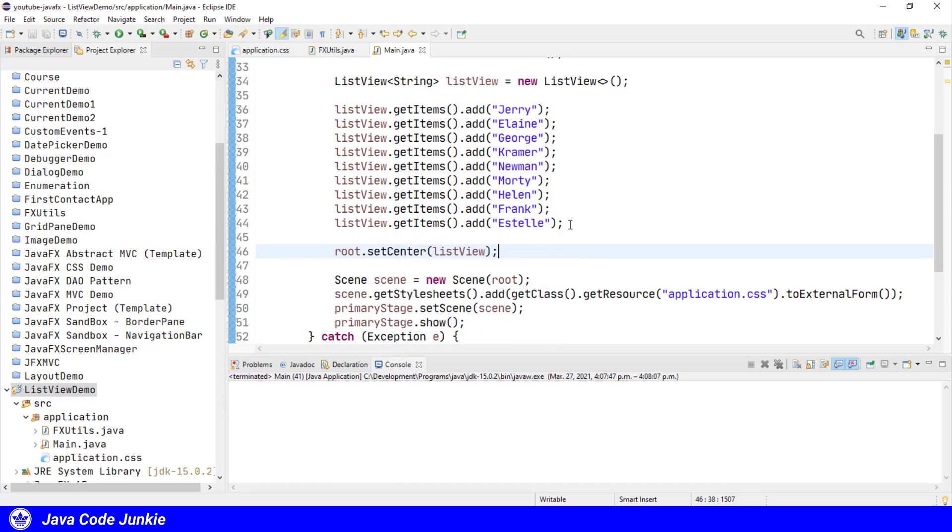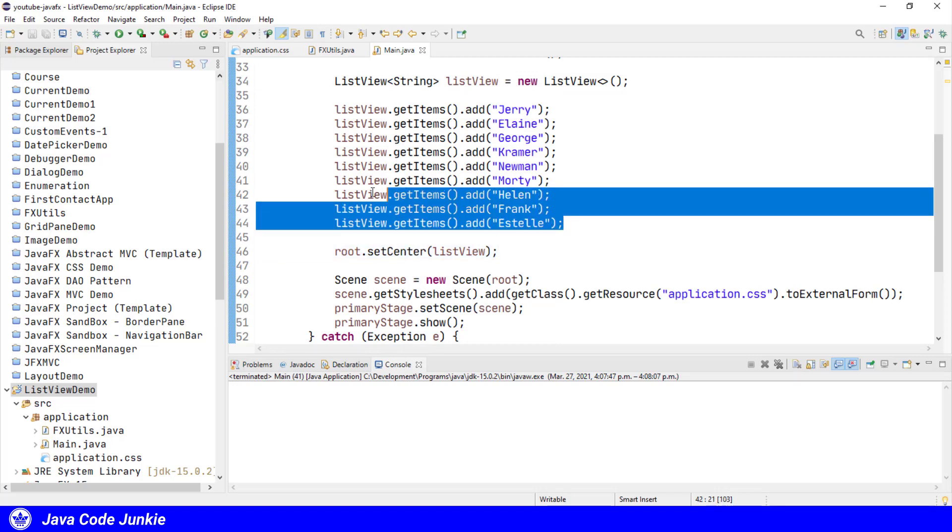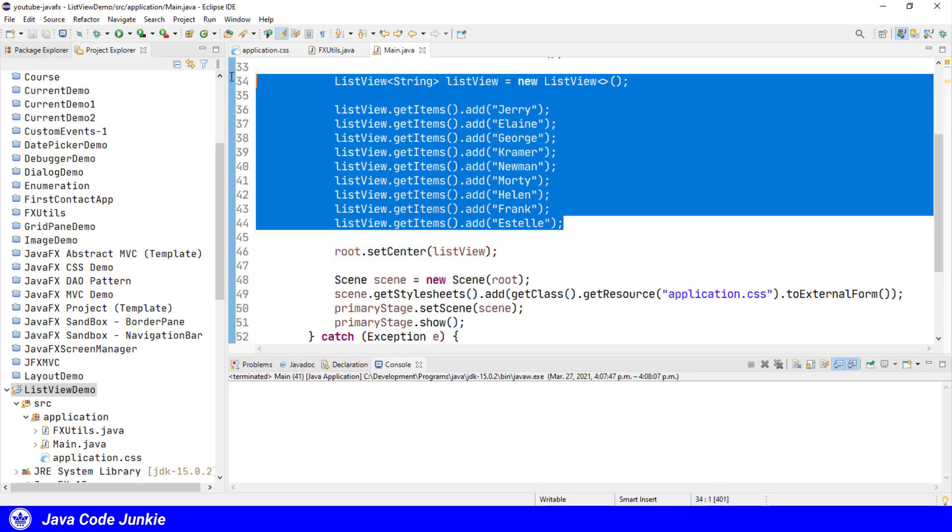So I just want to show you how you would create the ObservableList first, and then pass that as an argument to an alternate ListView constructor. So I'm going to comment these lines for the moment using Control and the number 7, which is a shortcut to toggle a comment.